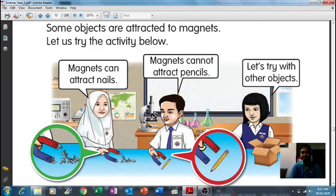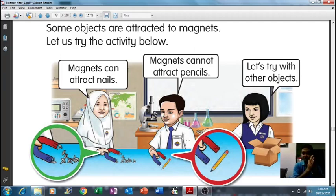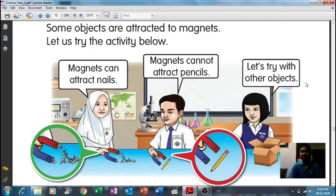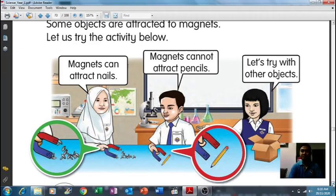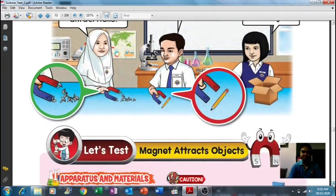The second one: a magnet cannot attract a pencil. After you try with the nail, you can also try putting the magnet close to a pencil, then see whether the pencil is attracted to the magnet or not — ditarik oleh magnet ataupun tidak. Then the third one: let's try with other objects. If you have a magnet, with a nail, with a pencil, then you can try other objects as well.